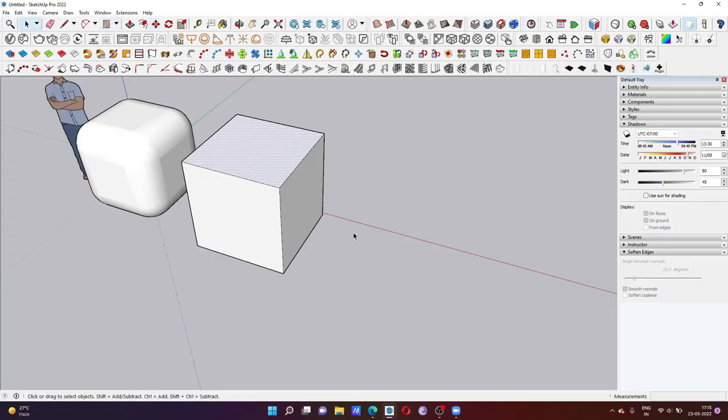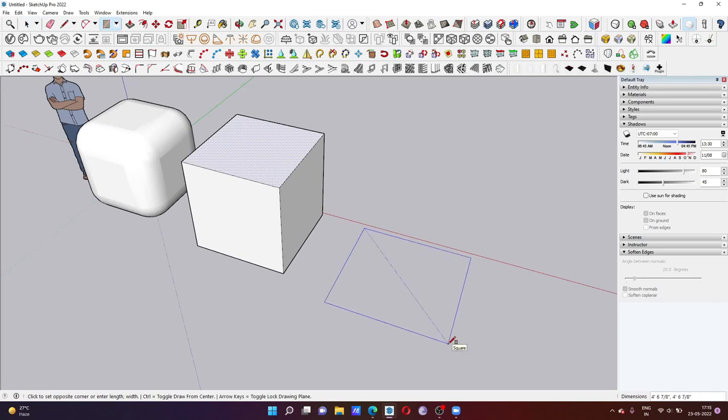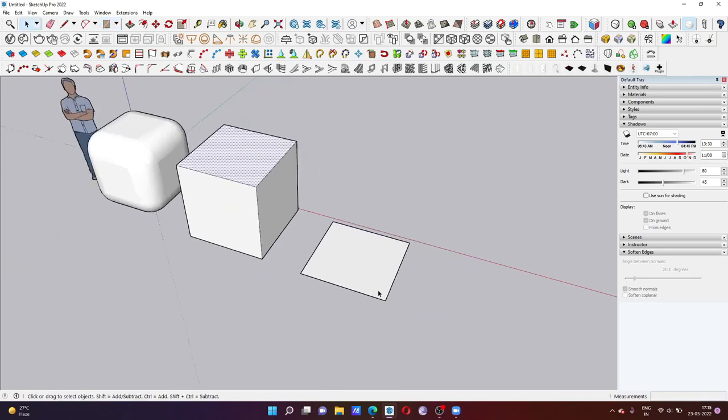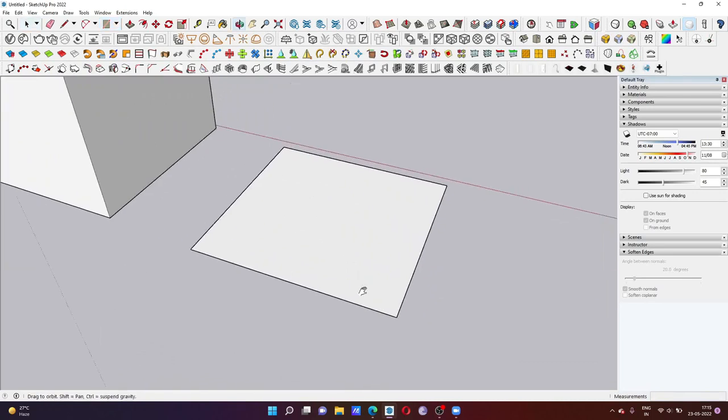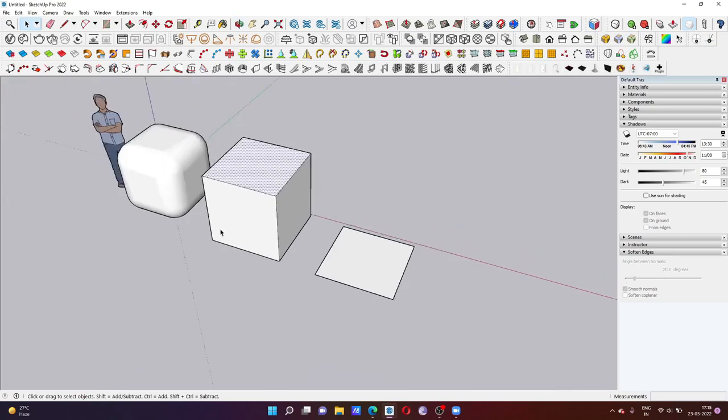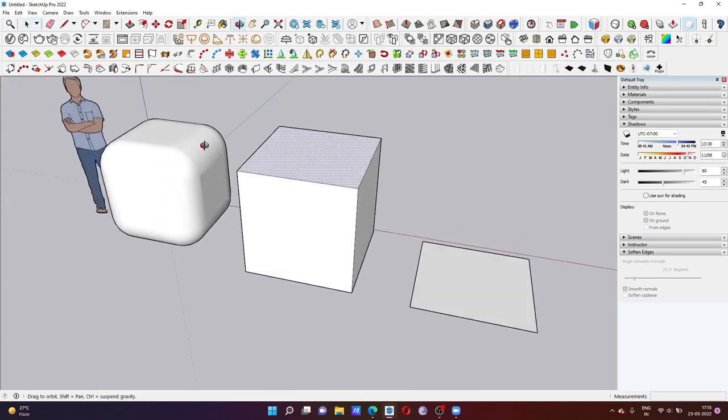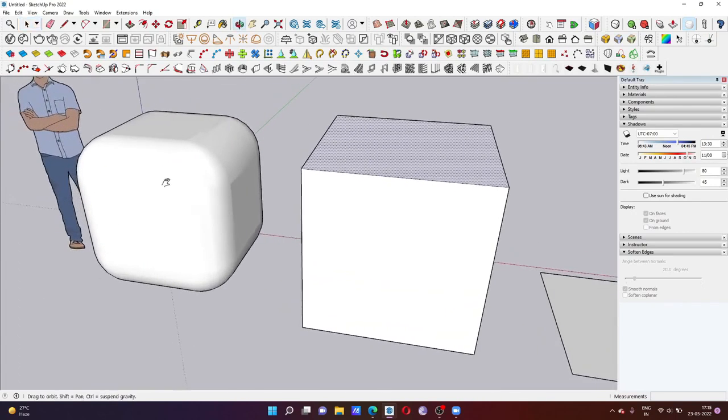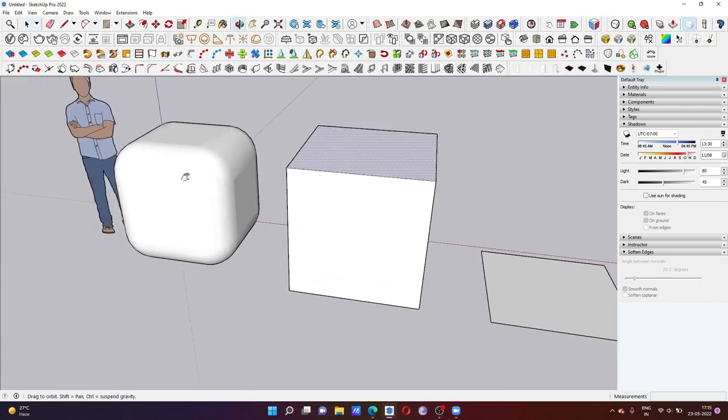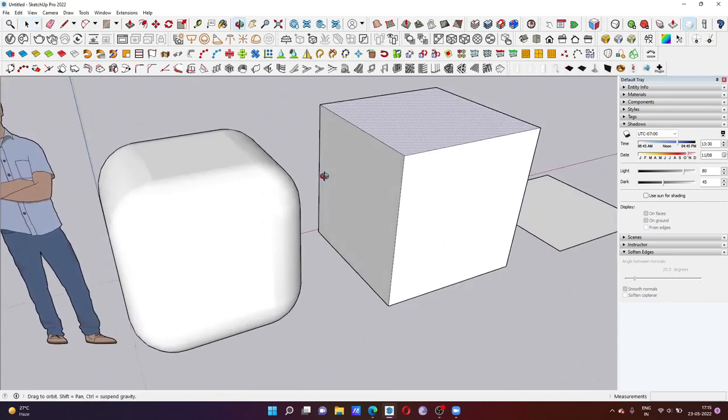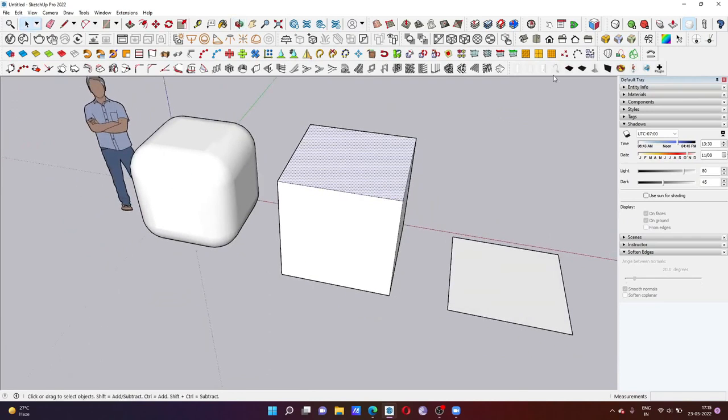We will create a rectangle over here at the size of 4 feet by 4 feet. You can take any size. This round corner is created using the round corner plugin, but this can also be done without the plugin, though you will have to spend more time.